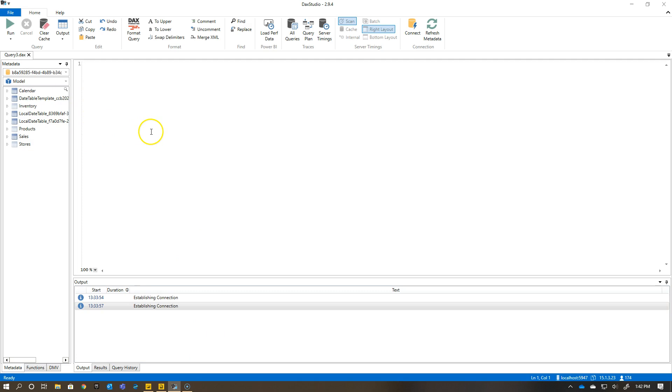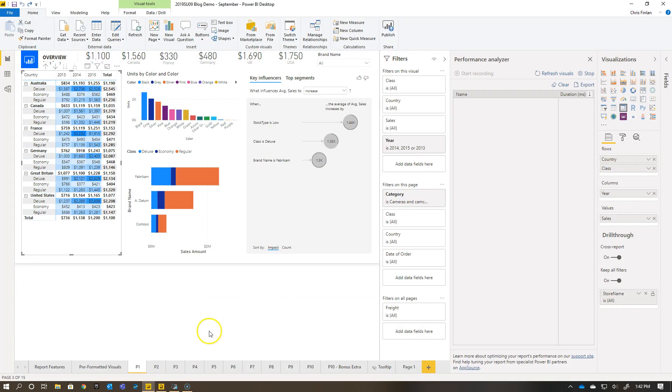I also have DAX Studio open. I'll show you why I have that open in a moment. DAX Studio is a community tool that Marco Russo and some MVPs have put together which is a great way to work with your DAX in a number of different scenarios.